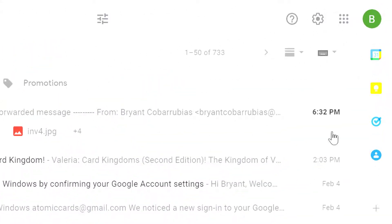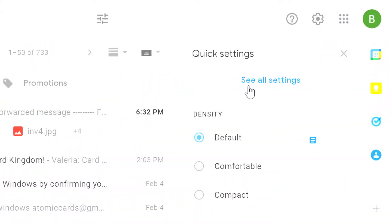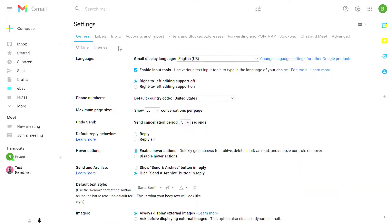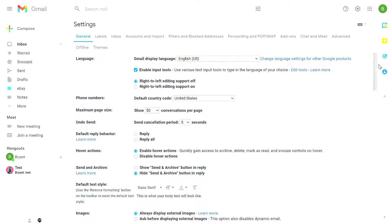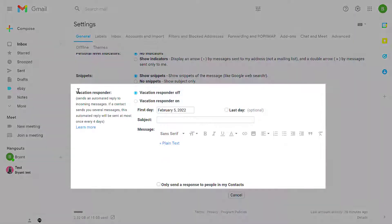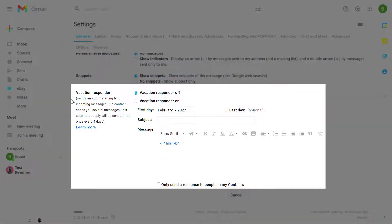From Gmail, click on the gear icon and then select See All Settings. On the General tab, which is the default tab, scroll all the way down to the bottom and you'll find the Vacation Responder option.